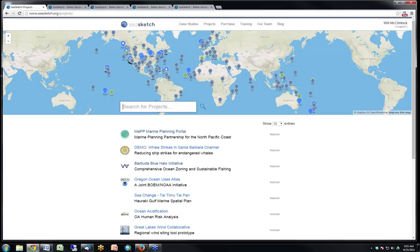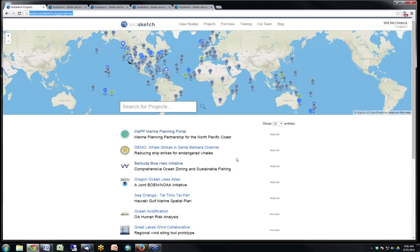I want to show you a map of where all the SeaSketch projects are. Most projects appear in dark gray — these are demonstration projects, which are very simple to set up. SeaSketch is very easy to set up and create new projects, and I encourage anyone listening today who's interested in having their own demonstration project to request one from me. You're also welcome to explore these projects on our projects page since they're all public, though some features within projects are private to certain permitted users.